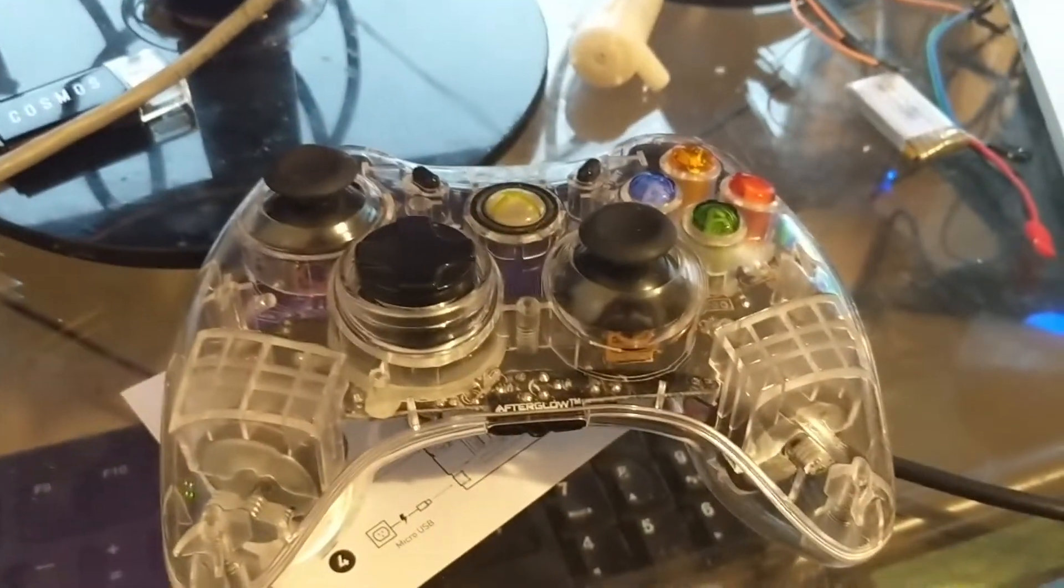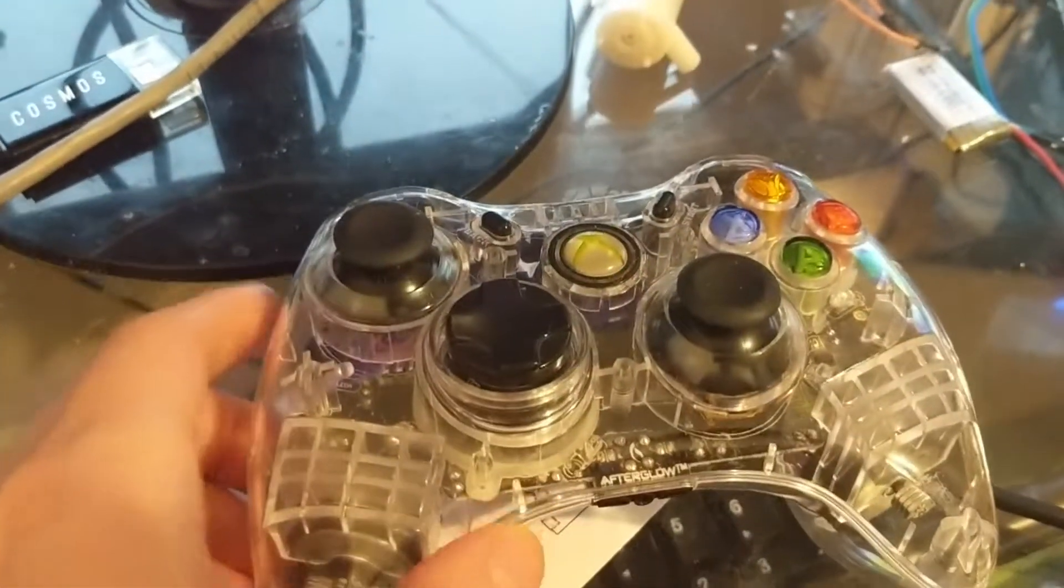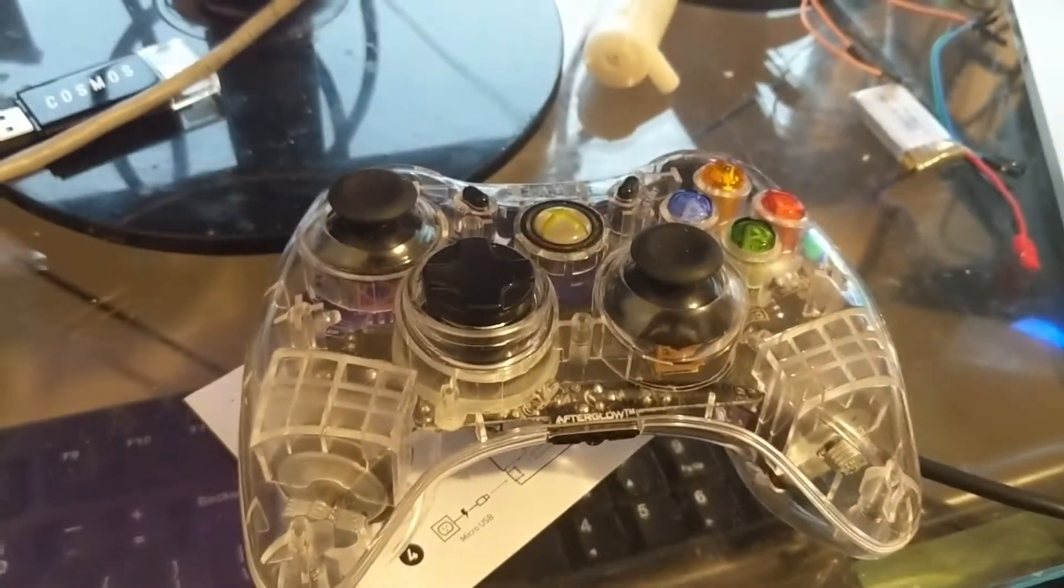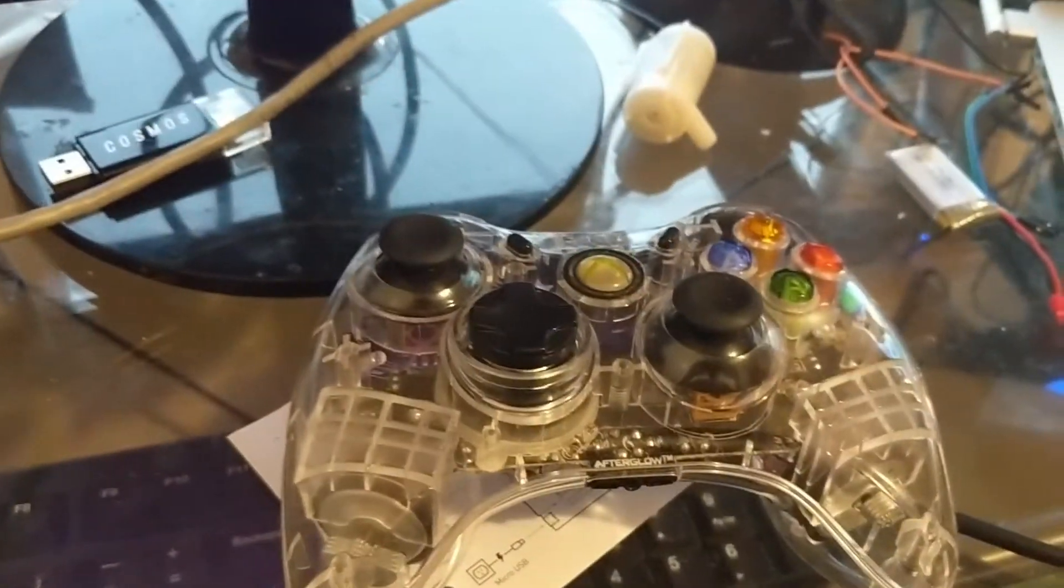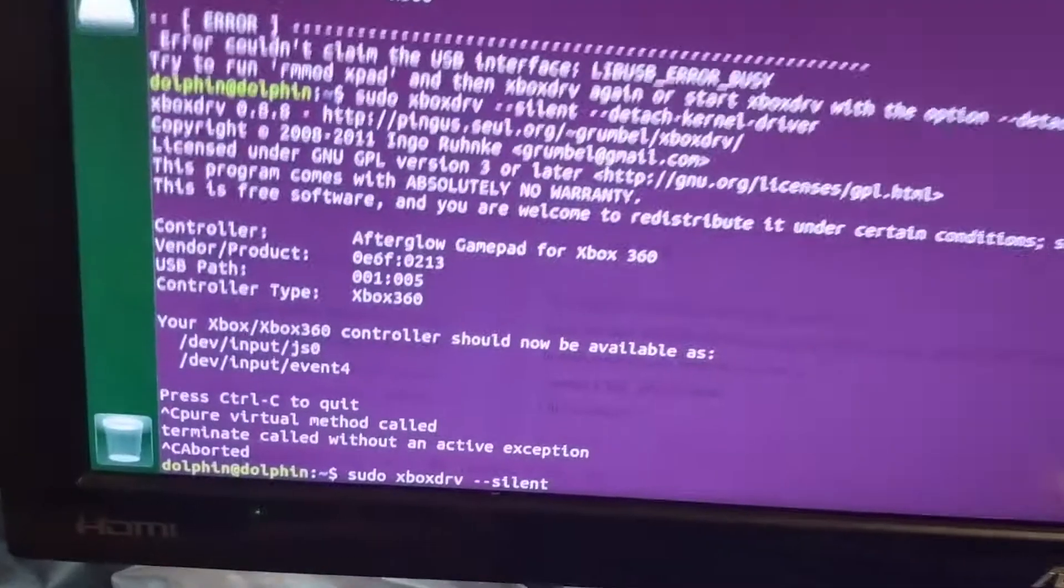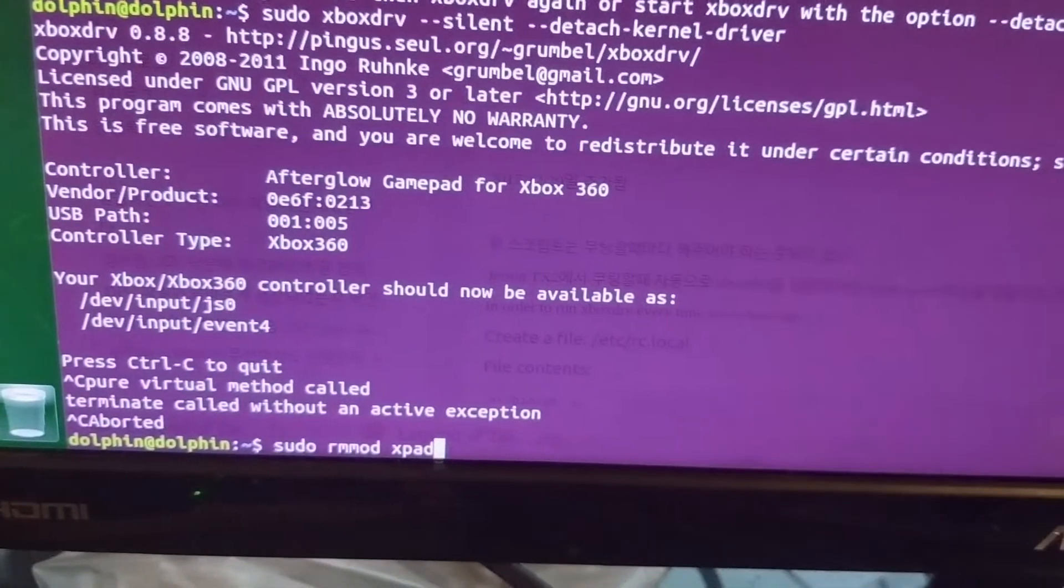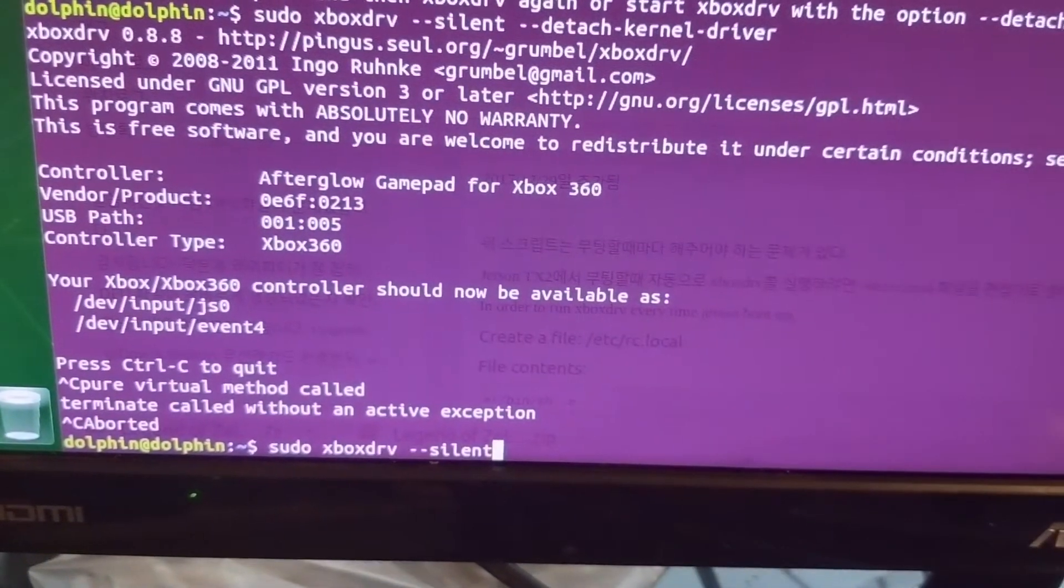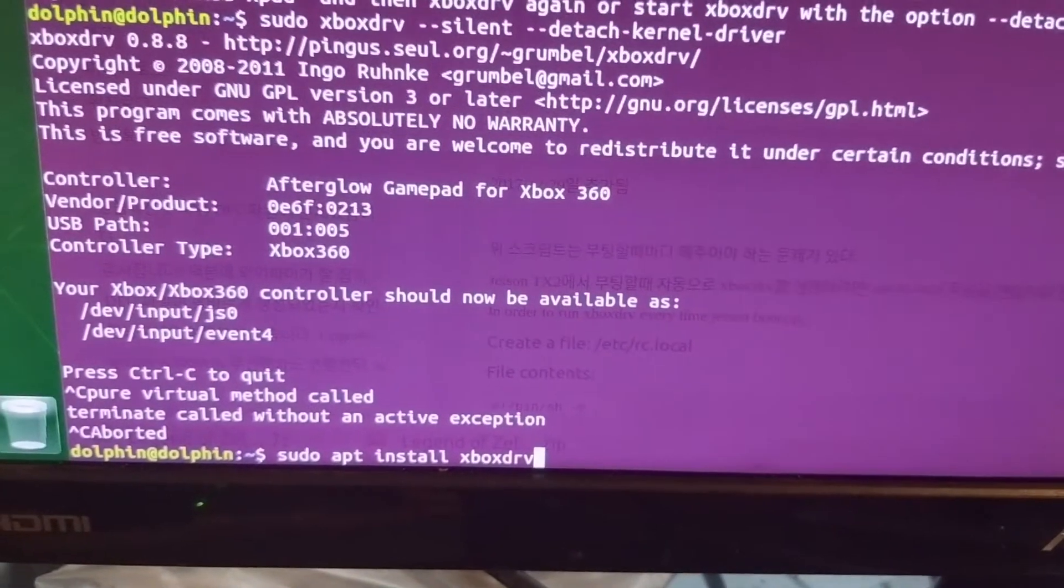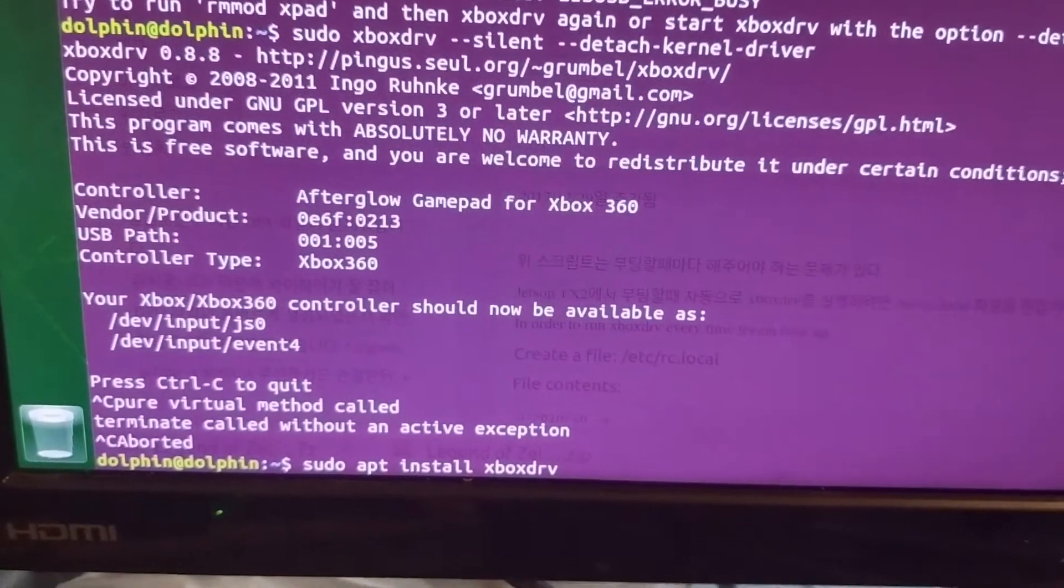Getting an Xbox controller, I'm using a wired one, is a little trickier but not too difficult. So the first step is you got to get the driver ready. So that is, this guy, sudo apt install xboxdrv.